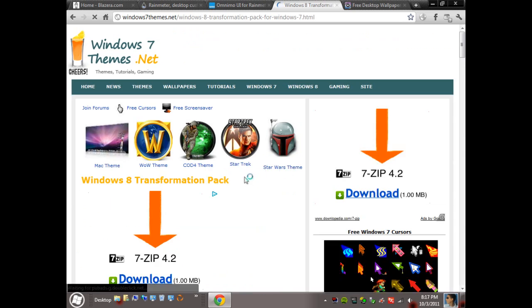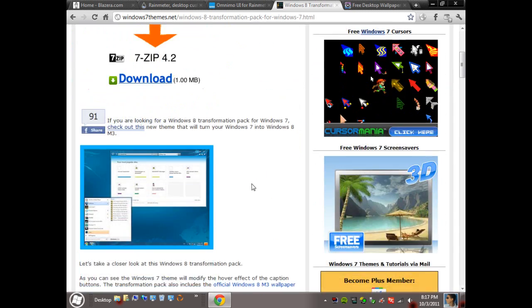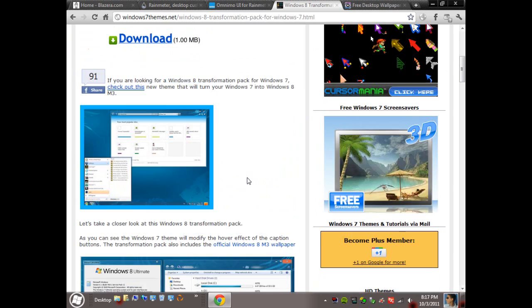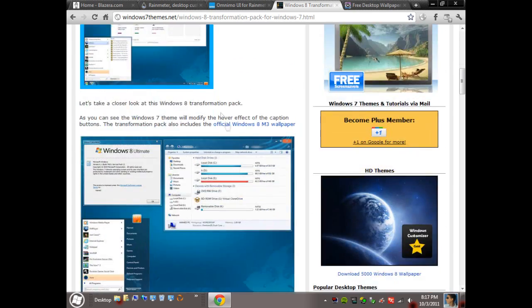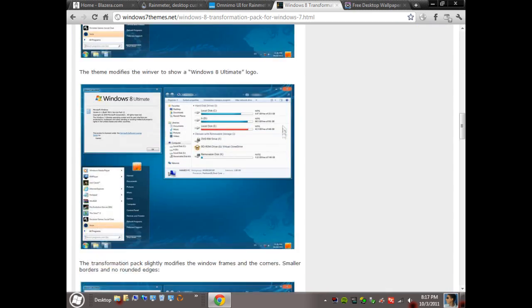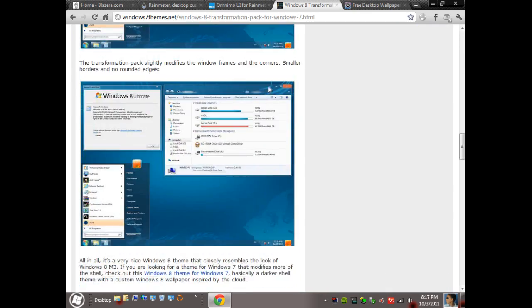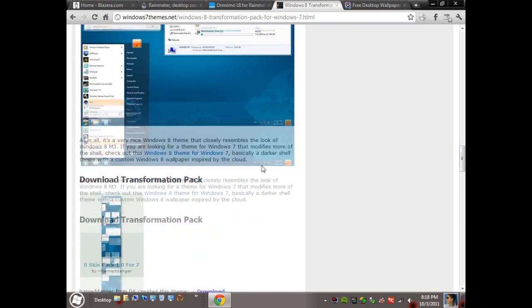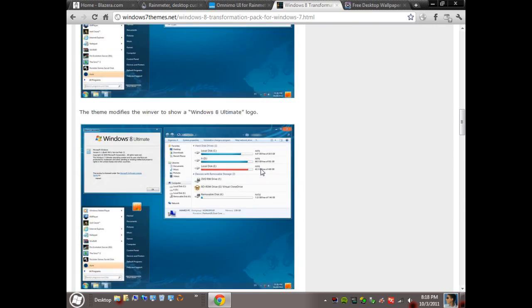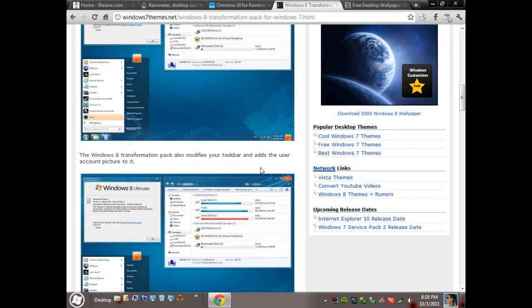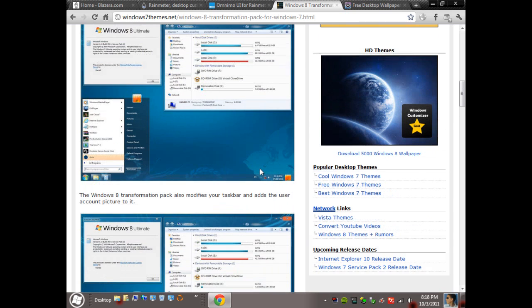Now if you hover over Windows 8 and you head over to Windows 8 transformation pack, this works with both 32 and 64 bit, just by the way. And this is what transformed just about everything else. It isn't too buggy. The buggiest thing out of all of these might be Rainmeter, and it still works pretty well.